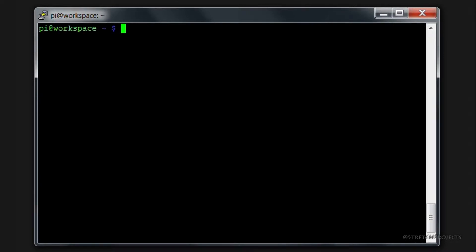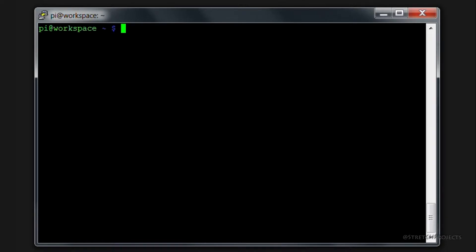In this video we're going to install a piece of software called a VNC server, or a virtual network connection server. This will allow us to connect to our Raspberry Pi and access its desktop, as if we were connected to the Raspberry Pi itself directly.